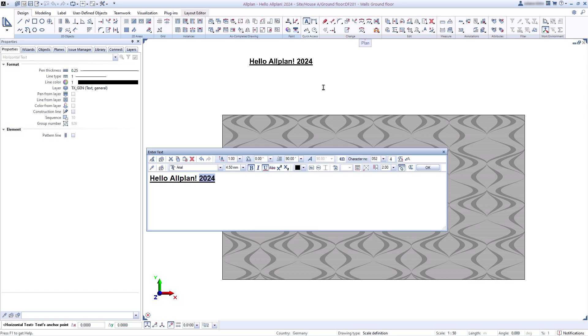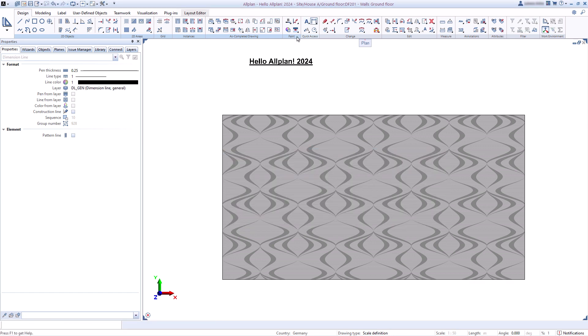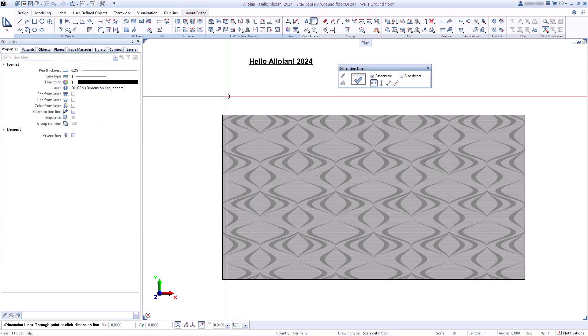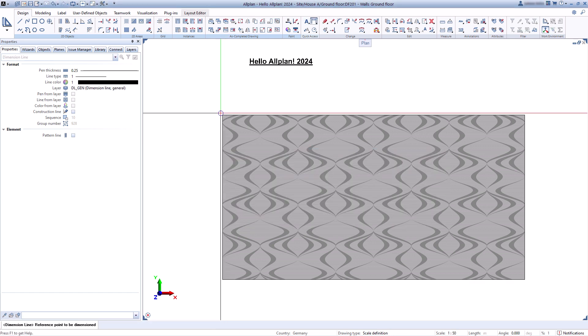You can adjust to your needs. Dimensions are linked to the elements and are thus automatically adjusted when changes are made.